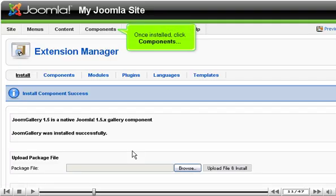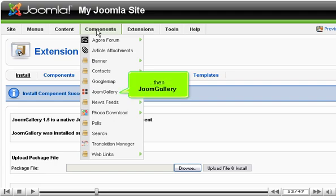Once installed, click Components, then JoomGallery.